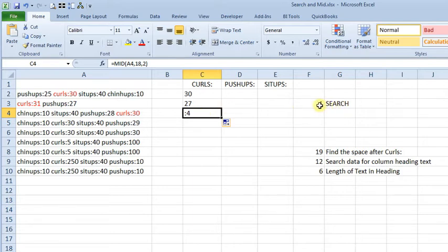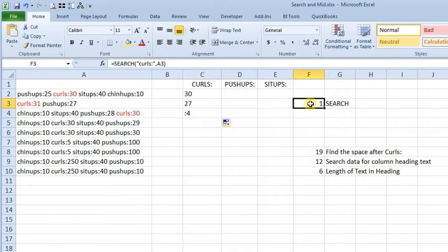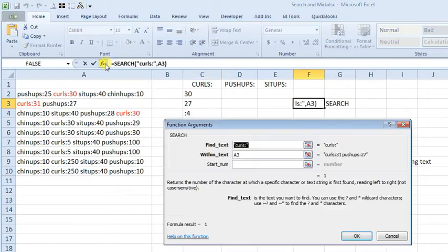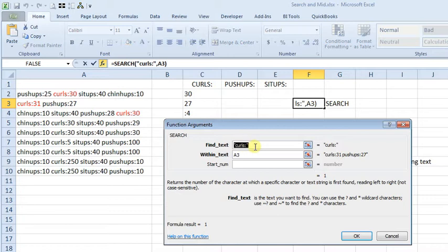So over here, I've got an example of how to use the search function. You can see here, find text, that tells us what text we want to look for, so we're going to look for curls and a colon.